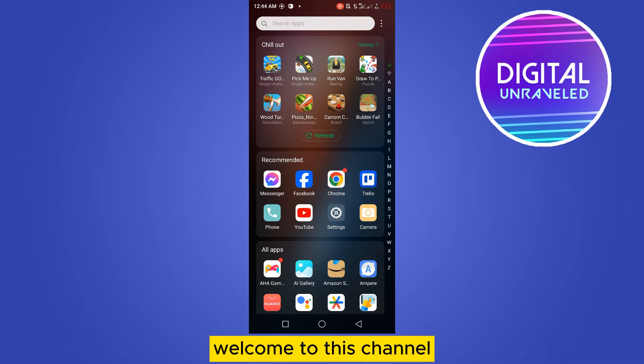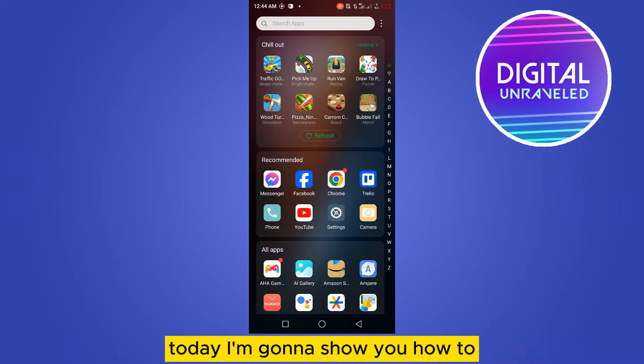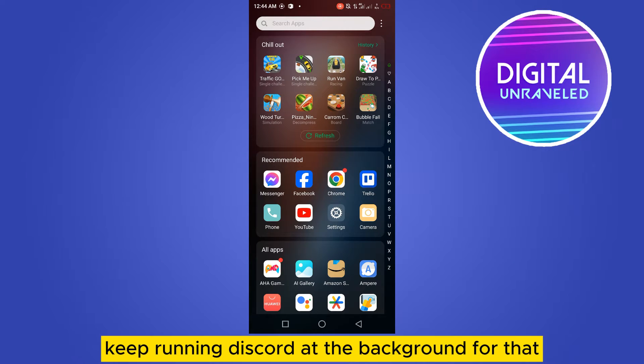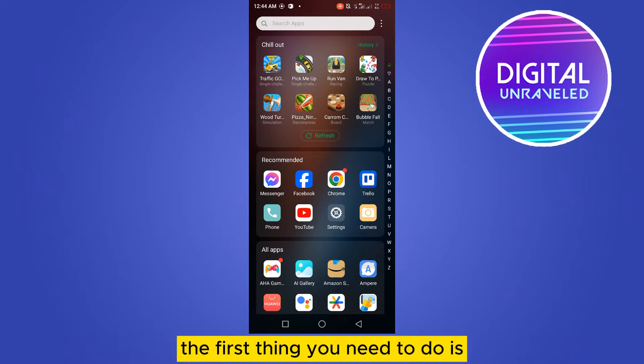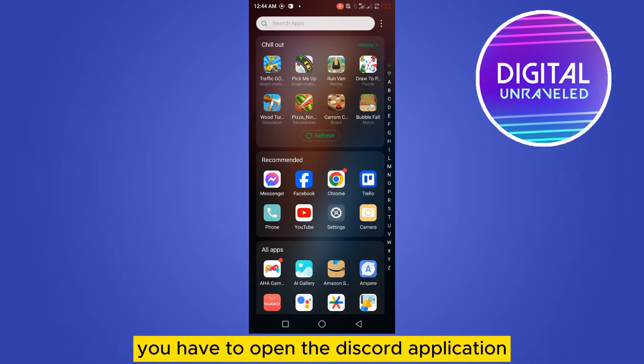Hello everybody, welcome to this channel. Today I'm going to show you how to keep running Discord in the background. For that, you have to follow my instructions very carefully. The first thing you need to do is you have to open the Discord application.